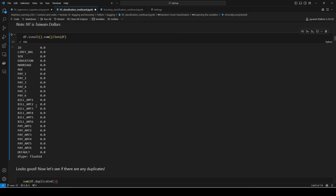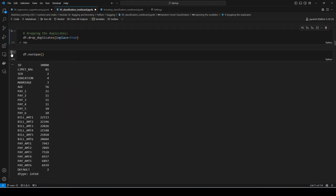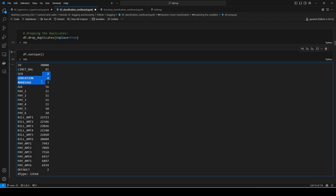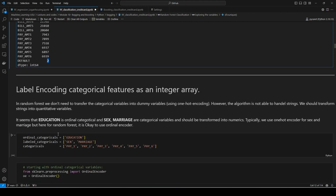We can quickly check if there are any missing variables — we're all good — and there are no duplicates, so the data is clean. Our next task is to use the n_unique method to figure out what type each variable should be: categorical or numeric. Sex, education, and marriage are going to be categorical; the pay variables are also categorical since they range from minus two to nine. The rest are numerics, except for 'default' which is our target variable.